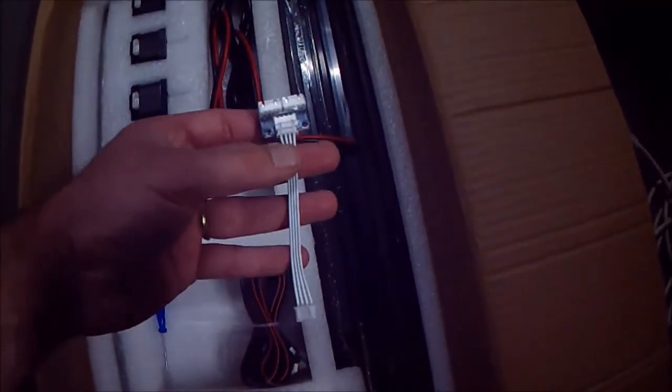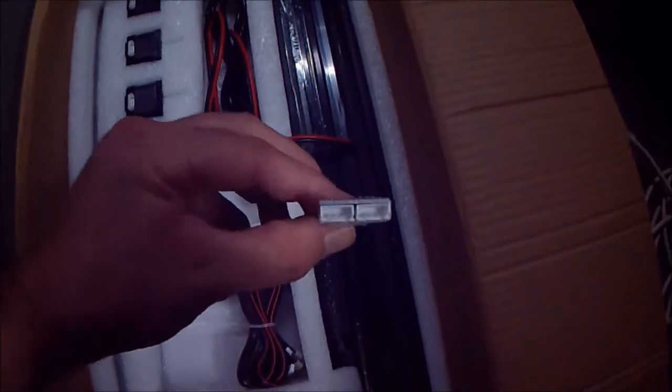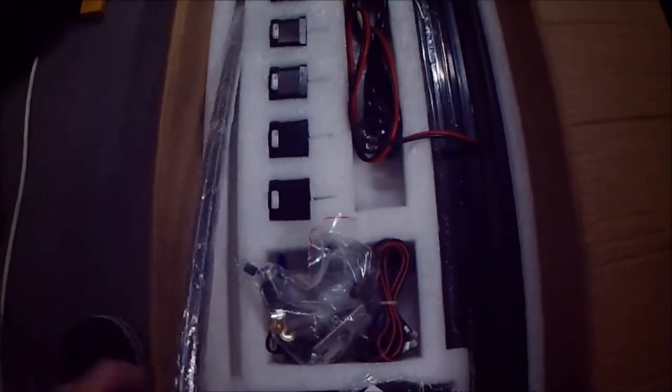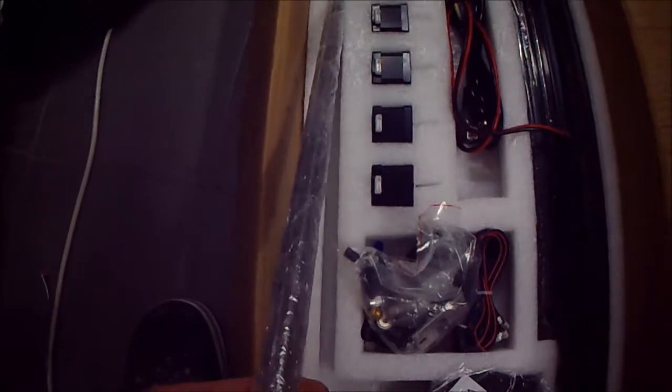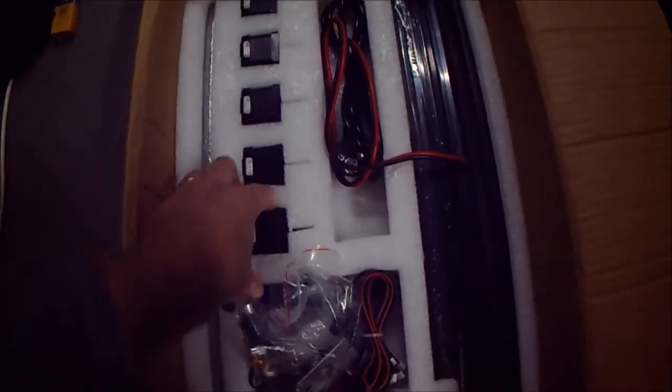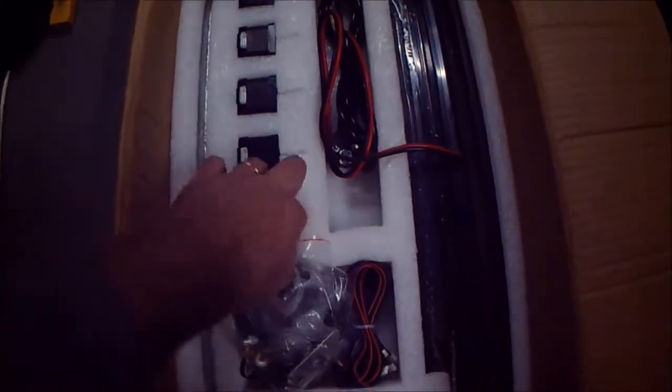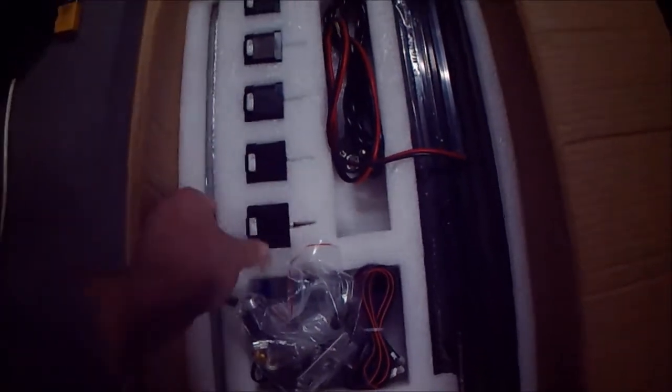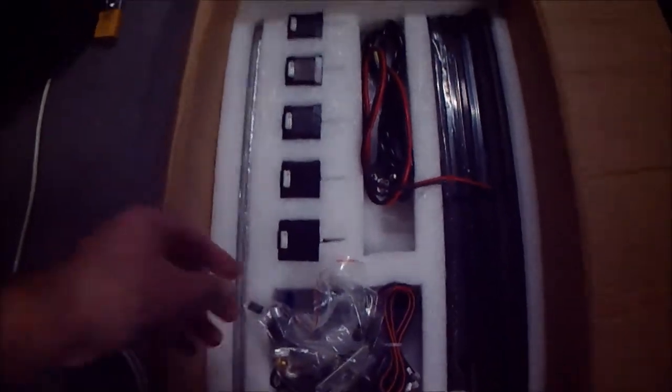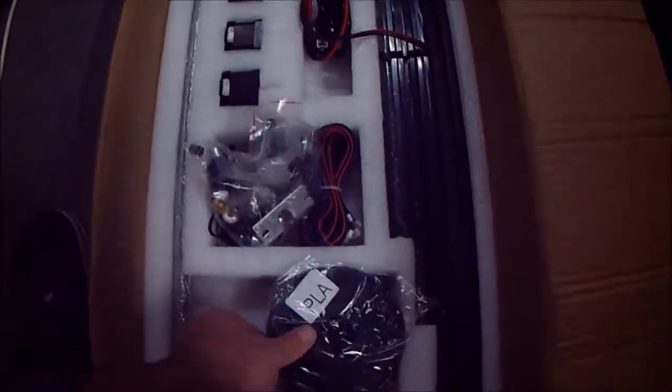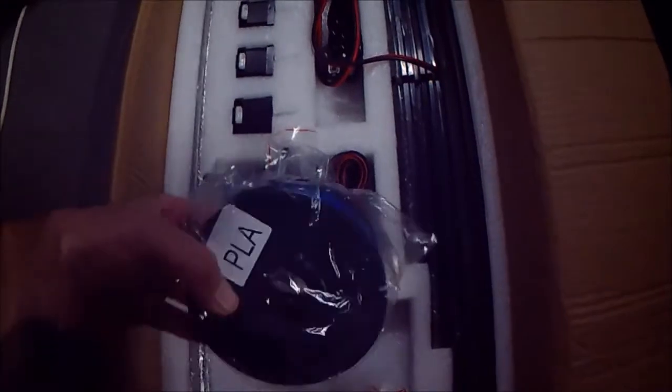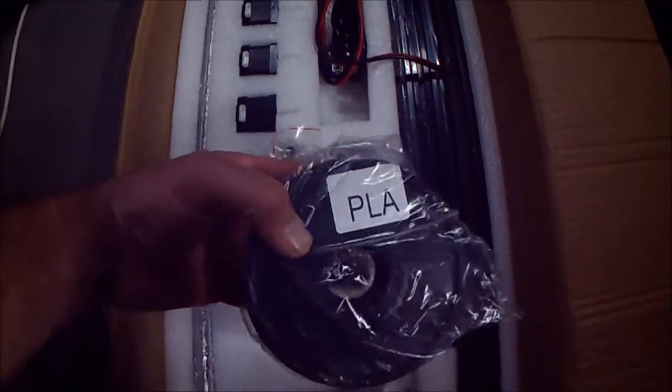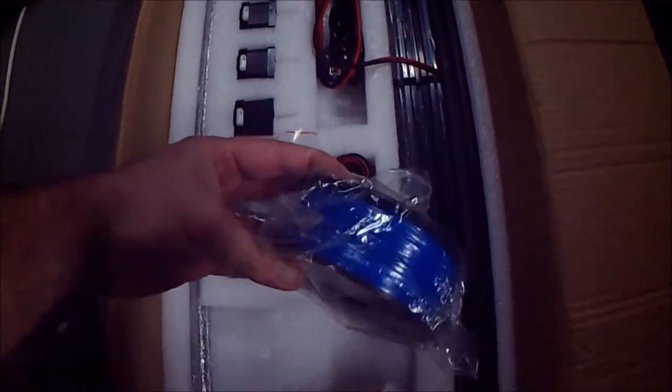This is the cable for the Z motors, from two to one. The rods, very nice pack. Recommended to start the printer - two rolls of PLA.